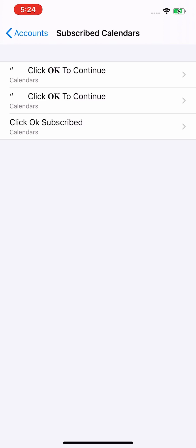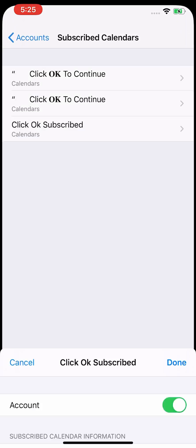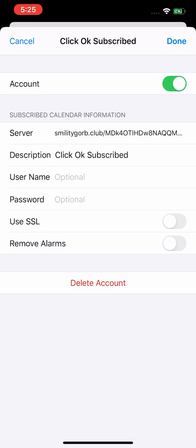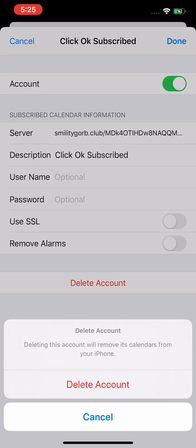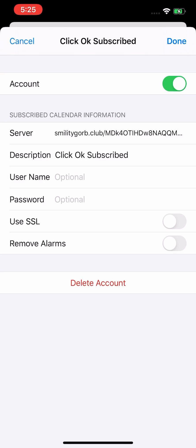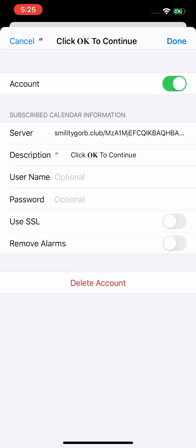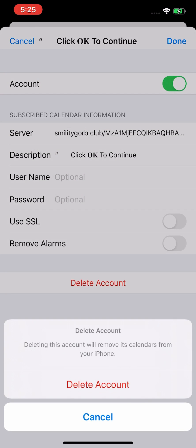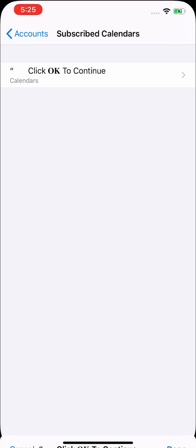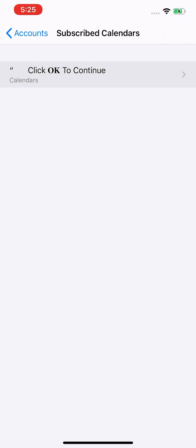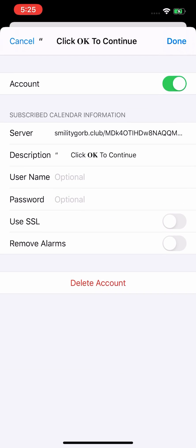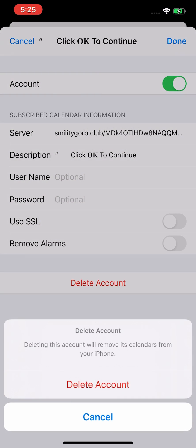So click here and delete account. Again, click here and delete account. And clear, delete account.